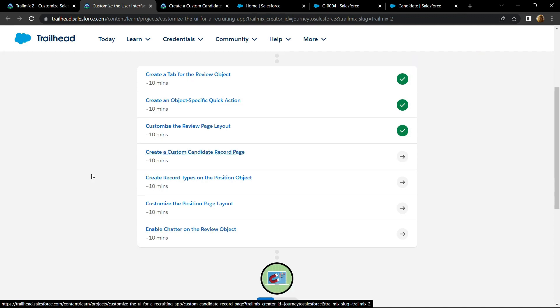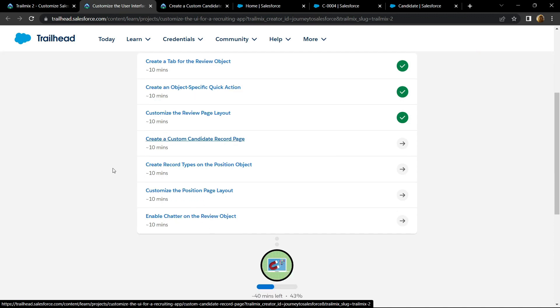In the next video, I will provide you the solution for this module: create a record types on the position object.